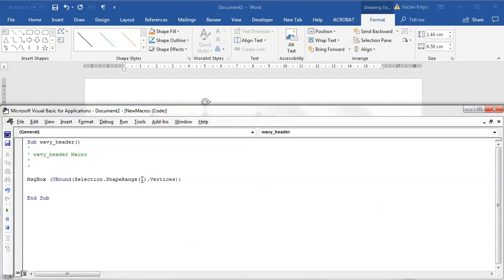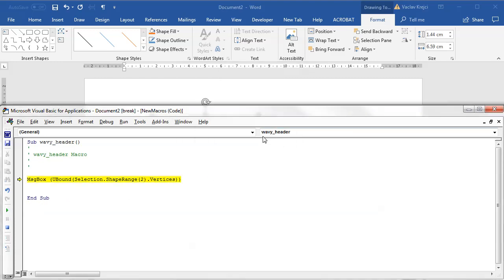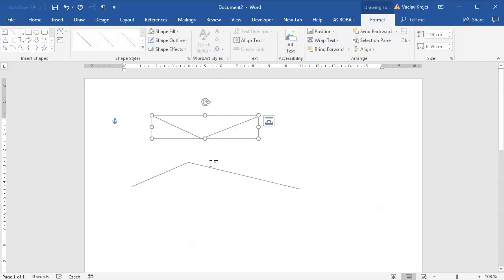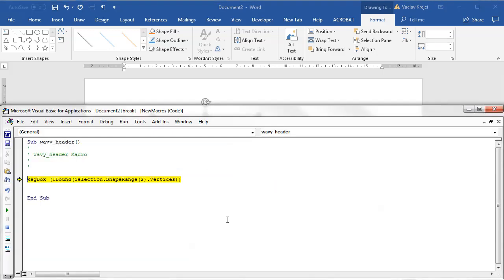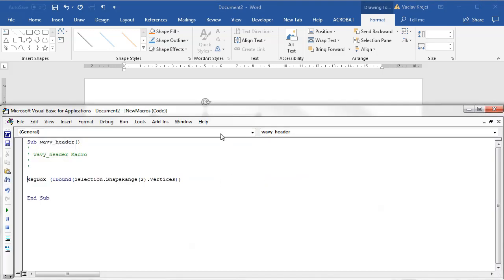If I change this to second selected object I should get three as well. I need to have two selected objects, then I can run this again and I get three for both. They both have three vertices which is great.